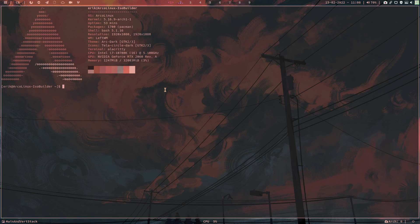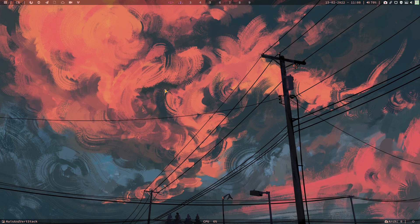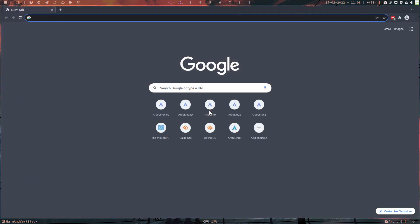Hi guys, welcome to this video and welcome to LeftWM. Today's topic is Arch Linux. Arch Linux is the basis for so many distributions like Garuda, Endeavour OS, KOS and many more. Arch is an interesting way of making an operating system.